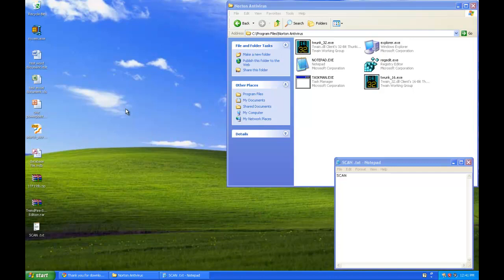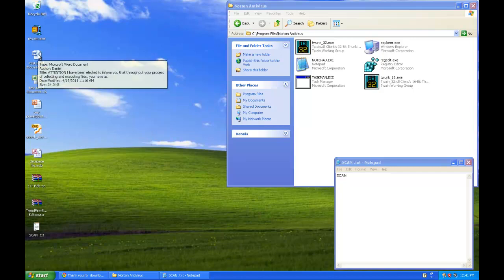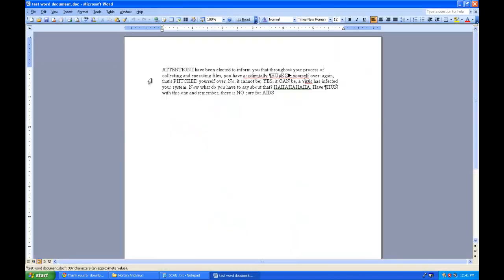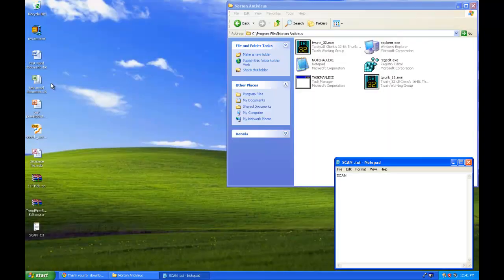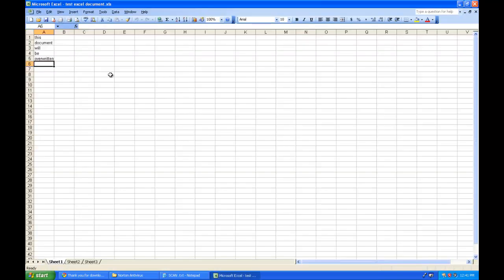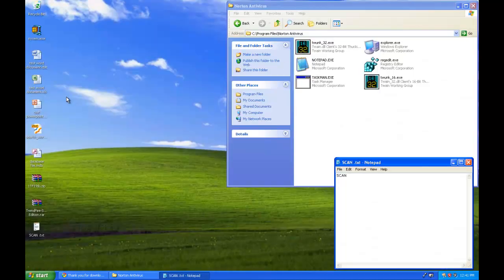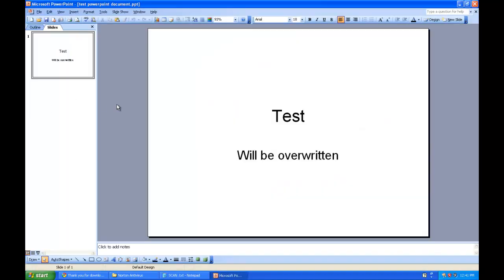First we'll take a look at some of these documents we have. Just a basic Word document, it has the payload text from the AIDS DOS virus, but basically all of these office documents will be overwritten by the worm when it meets specific criteria.